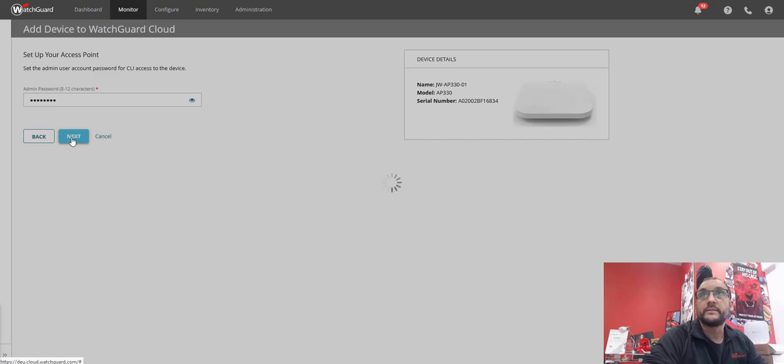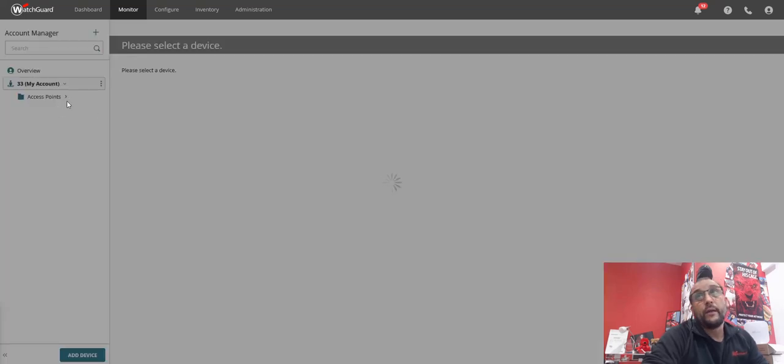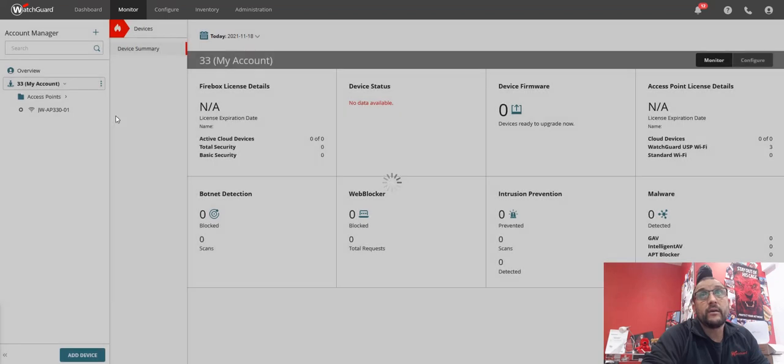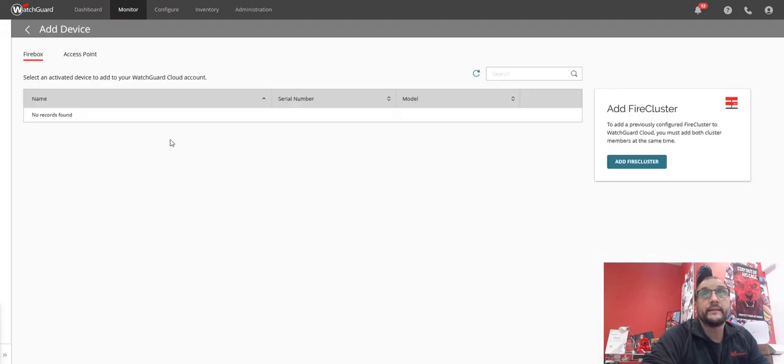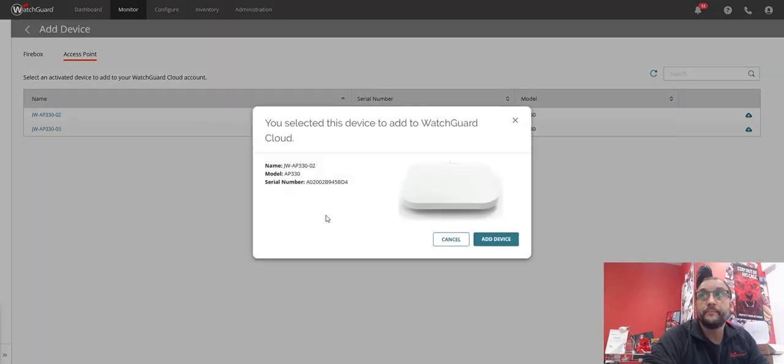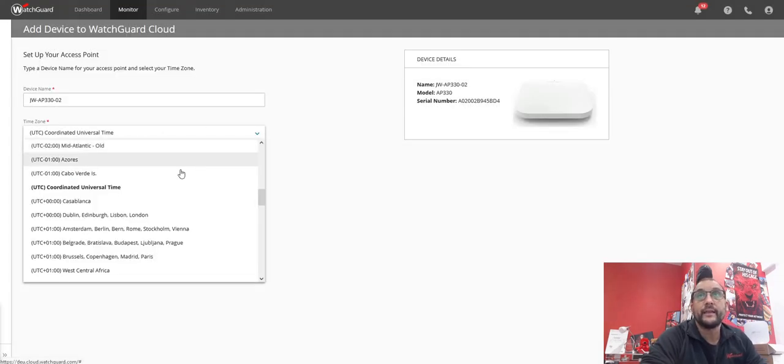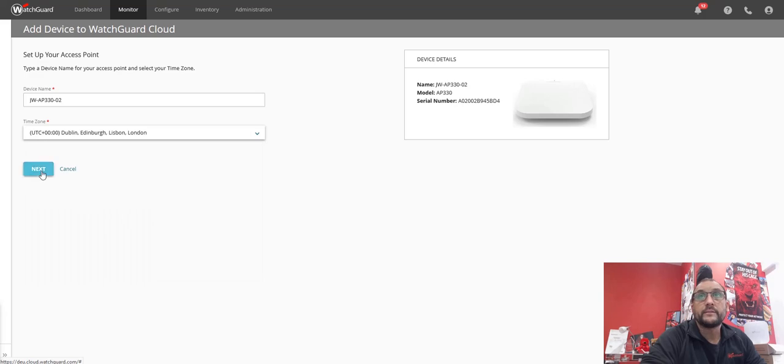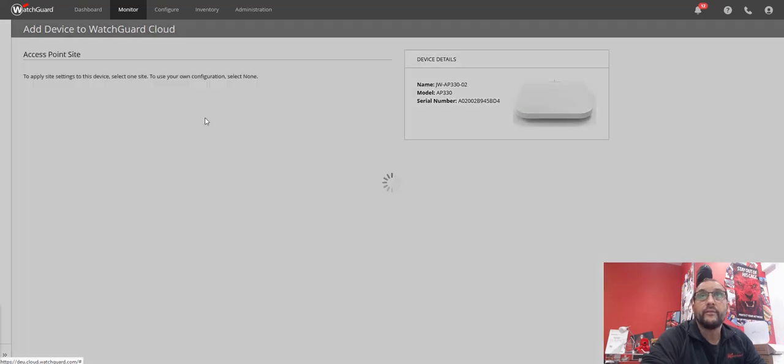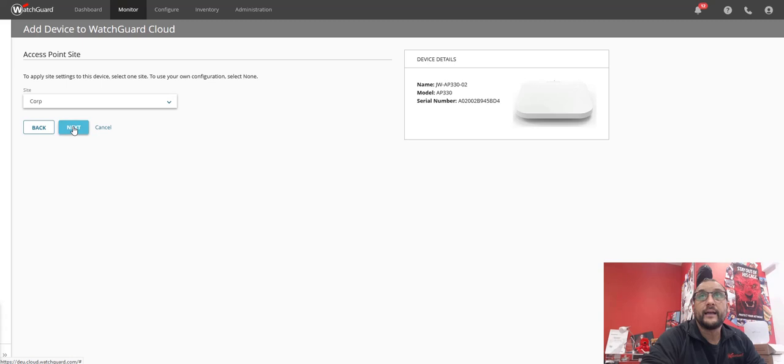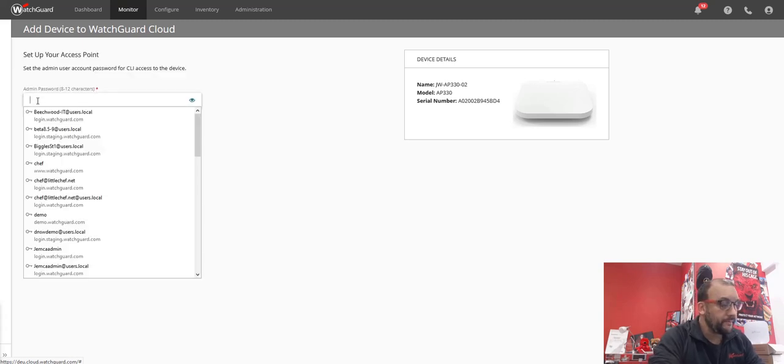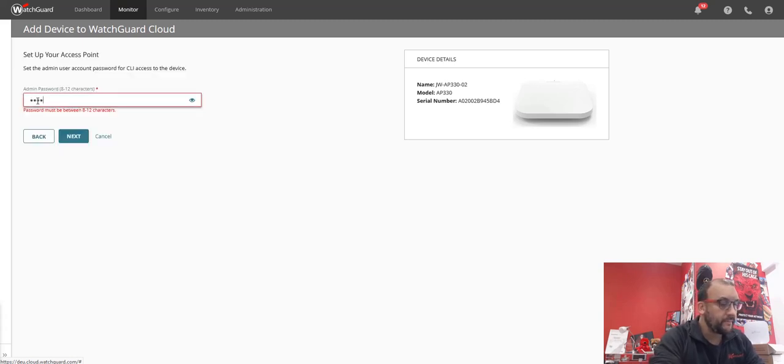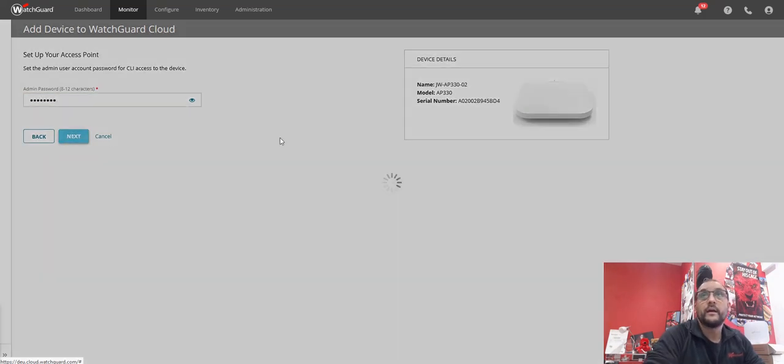So that one's done, and all I'm going to do is now go ahead and repeat the same process again by adding the other APs in. As I said, later next year we'll have the ability to bring them all in together at once. So next on that one. The site is there, next, and the password. Done.